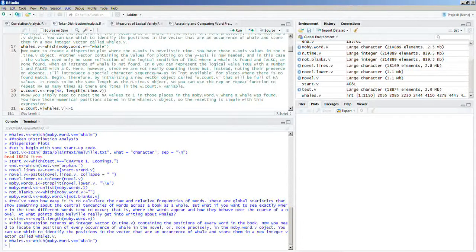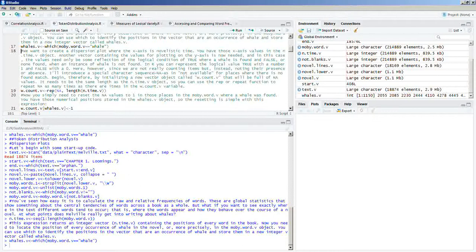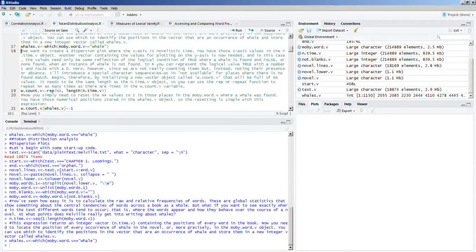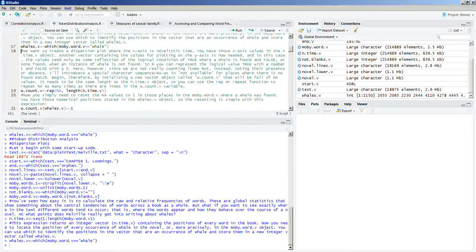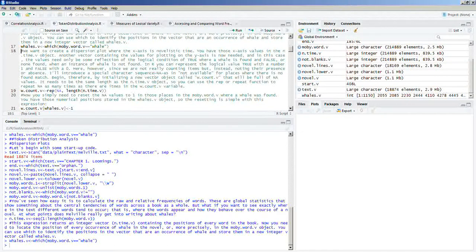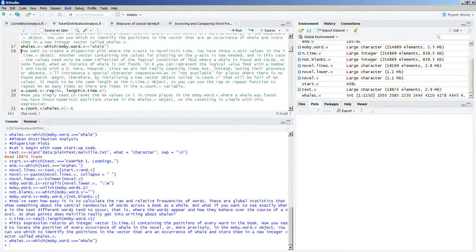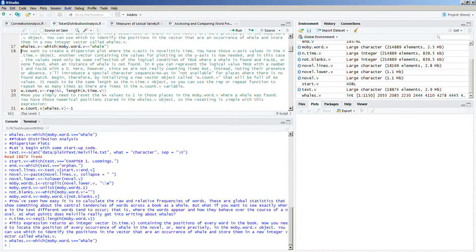Here, however, since we are not really counting items, but instead noting their presence or absence, I'll introduce a special character sequence, NA, as in not available, for places where there is no found match.